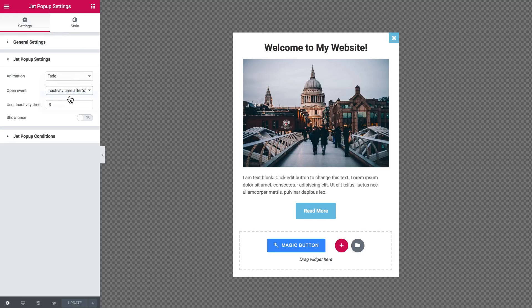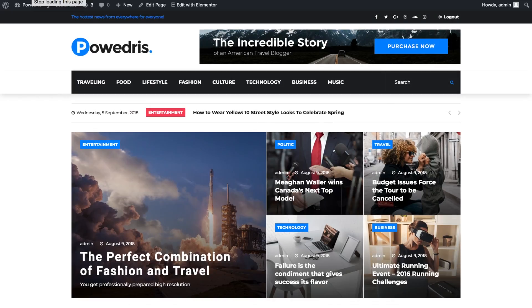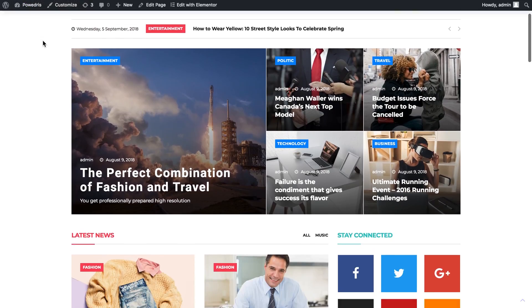Page scrolled is set in percents and we can display the pop-up once the user has scrolled the page to a certain percent.